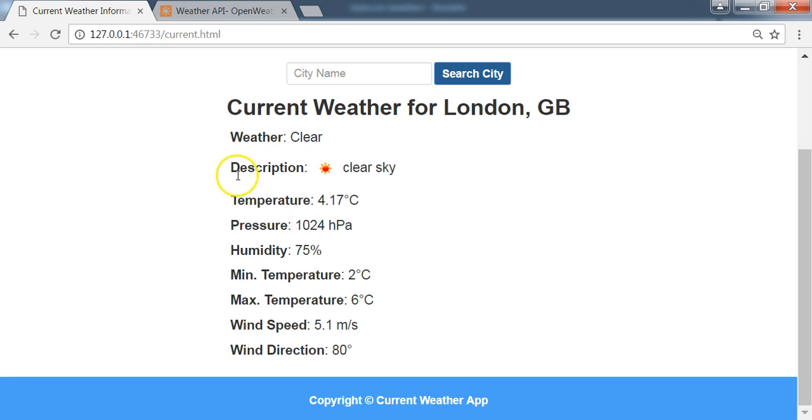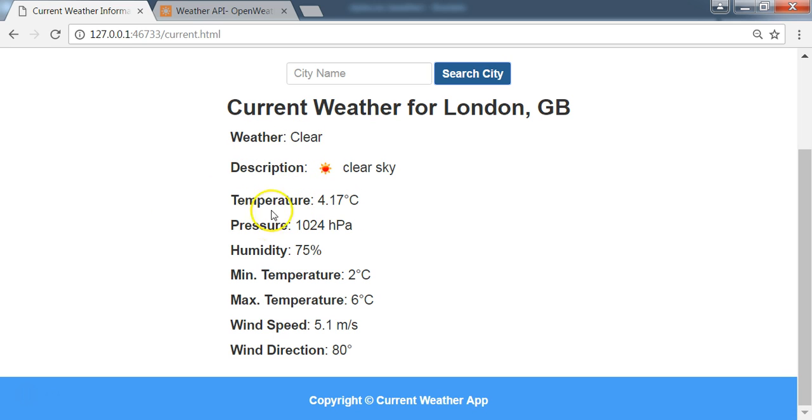But what we did was we were able to get this specific data from the JSON response and we displayed the results here. We have the weather, the description, the temperature, pressure, humidity, speed, direction with their units.